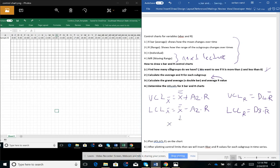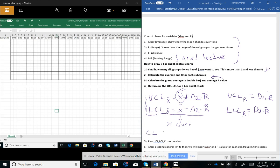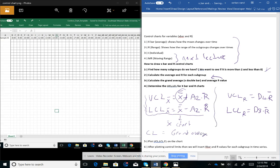For the X-bar chart, the upper control limit is X-double-bar (the grand average calculated in step three) plus A-subscript-2 times R-bar. For the lower control limit, we only change the sign: X-double-bar minus A-subscript-2 times R-bar. The central limit is the same as the grand average, giving us an idea of how the distribution is centered.